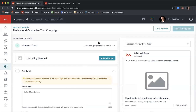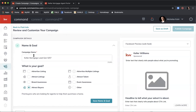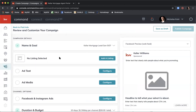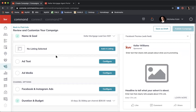As mentioned, Command sets this up so we just follow the instructions step by step. At the top we have our name and goal — Keller Mortgage Lead Gen 5-7, Attract Buyers — no changes needed there. The next section is No Listing Selected. Since we're not advertising a listing we don't need one, but if you were running an ad for a listing you could select it to pull in all images and copy from the FMLS listing. Continue down to Ad Text and click Configure.